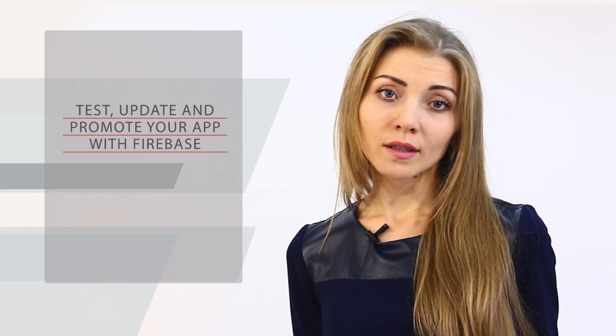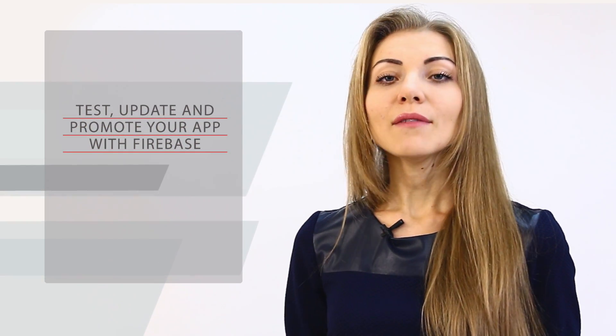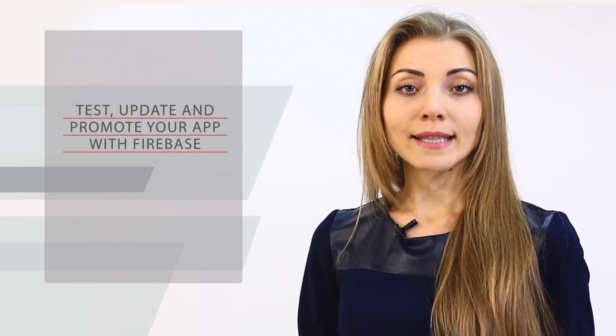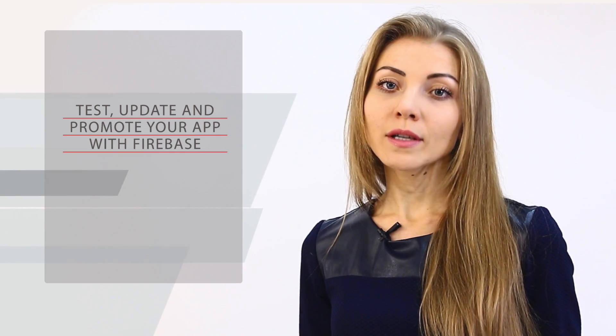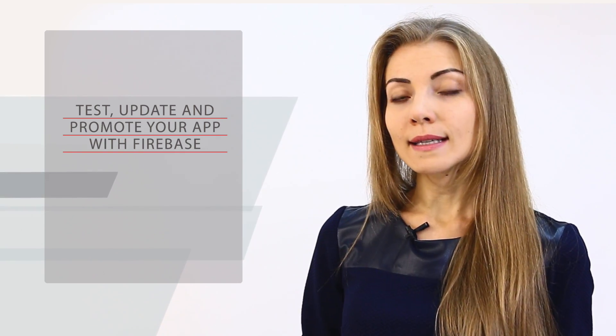How can Firebase help you update and promote your product? If you have an Android app, there is a test lab for Android to run various tests and crash reporting tool to analyze and track bugs. Once you have changed something in your app after testing or there is a new version, with Firebase service you can update it for your clients.